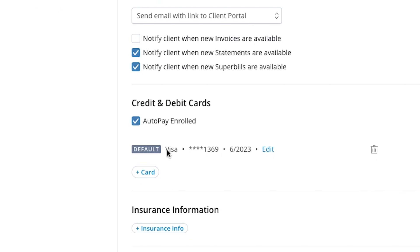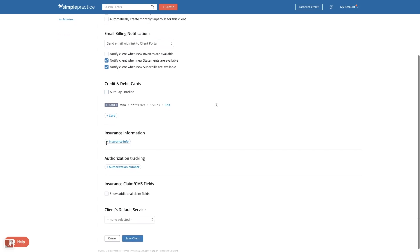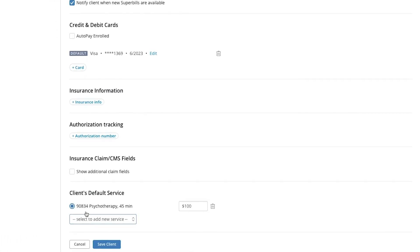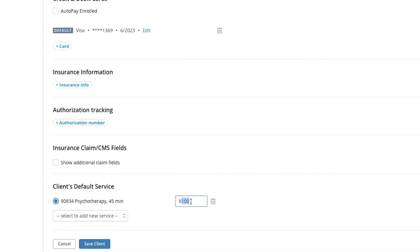This is a feature a lot of our customers love. With AutoPay, if they have a credit card on file, an invoice will be created overnight and that client will automatically be charged without any additional work on your end. Next, managing sliding scale clients — you can set a default service for a specific client. Every time you have an appointment with this client, it will default to this service at this rate.